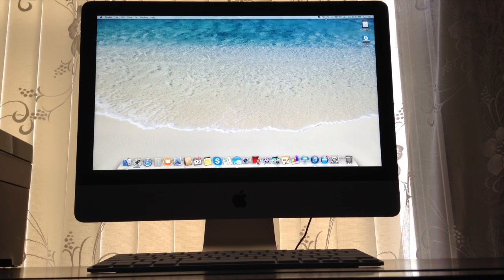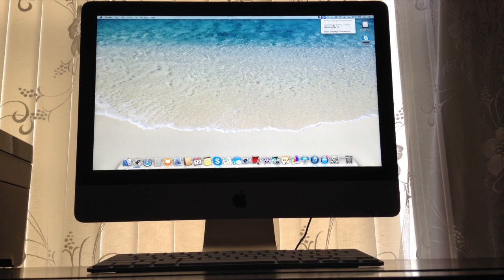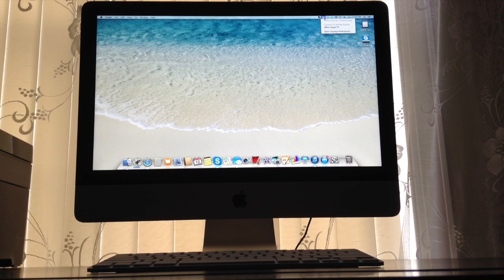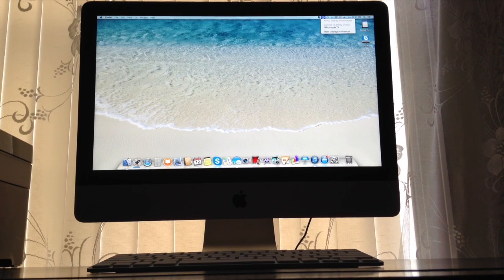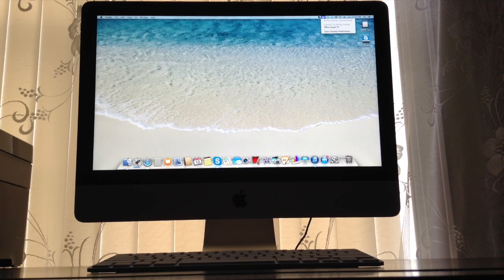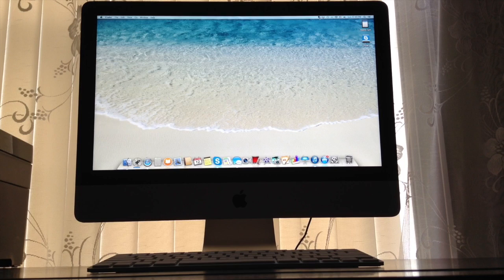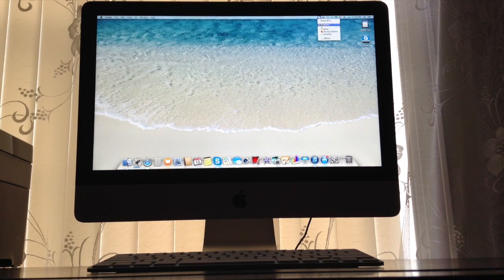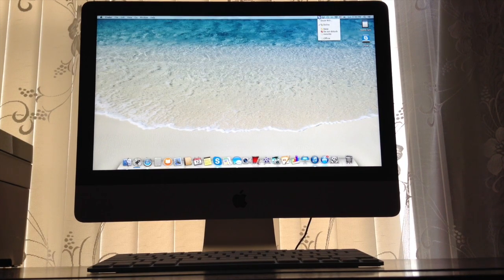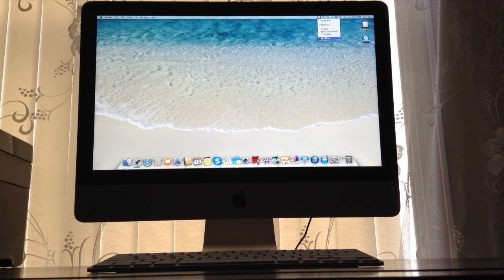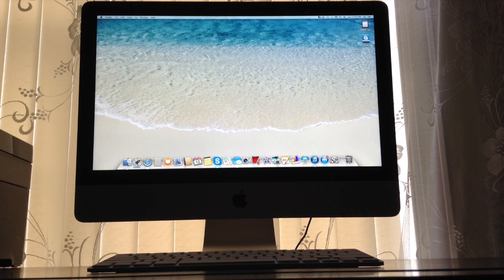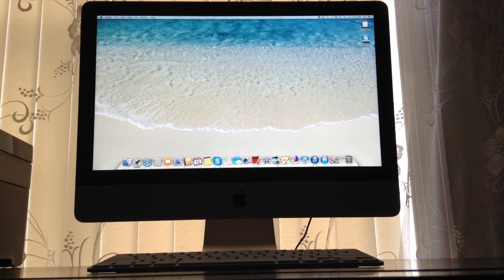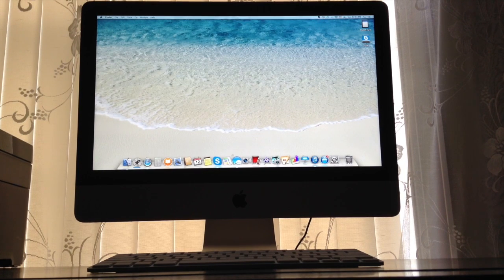You have AirPlay right here, but you won't have this icon unless you have an Apple TV. Right here you have Skype. You can control Skype. The icon won't be here if you don't have Skype installed on your computer.